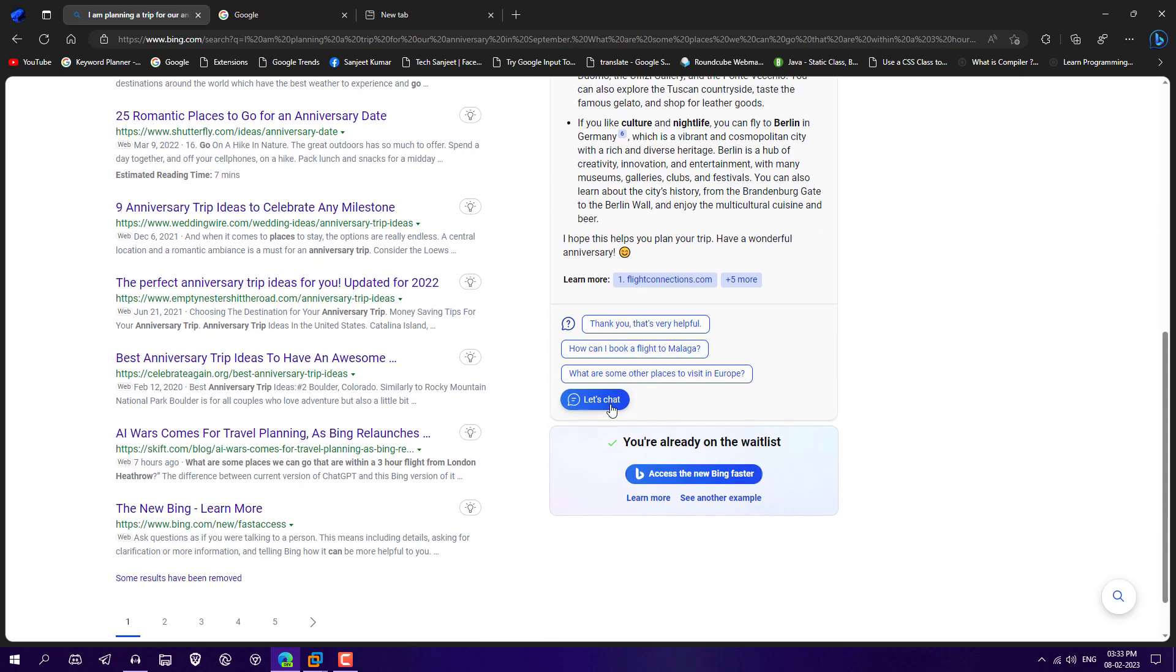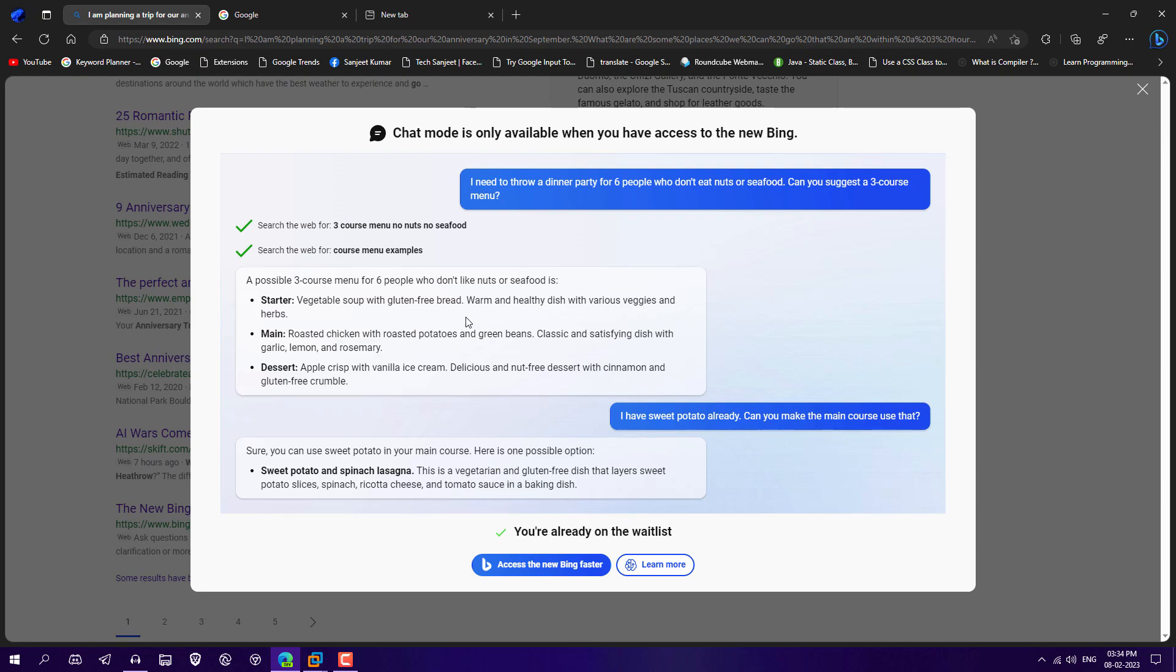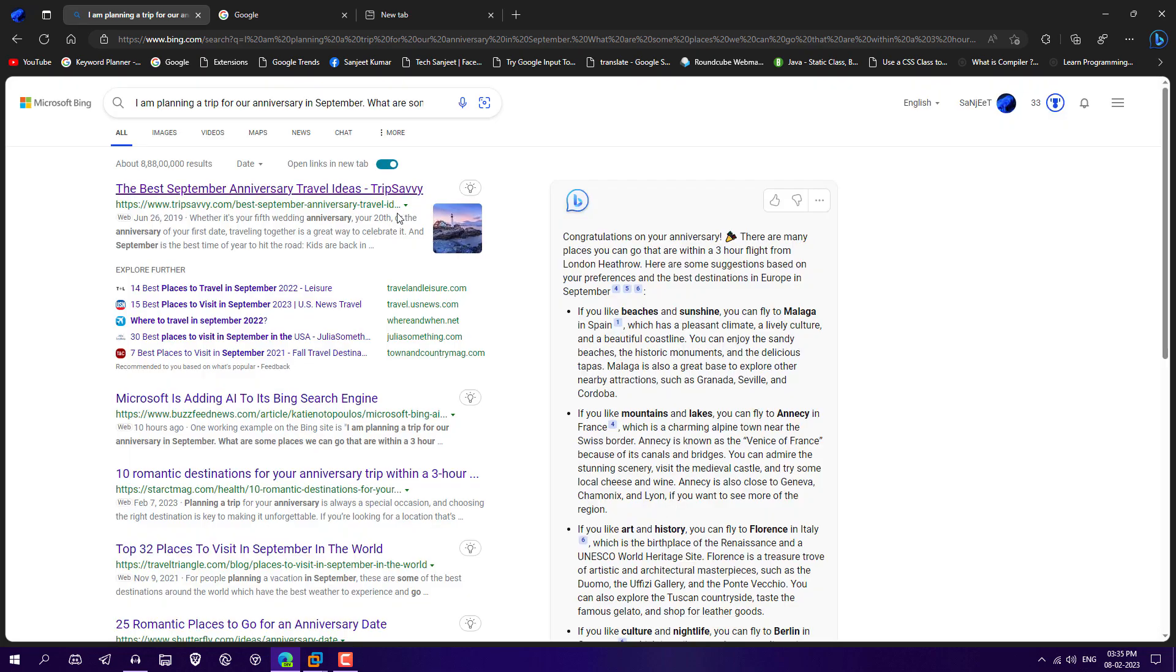So currently, whenever you click on let's chat, it will not let you chat currently because it is in testing. I am in their wish list. So maybe in future, I'm going to get this feature. So I will try it out in future. This is a simple thing about this new Bing.